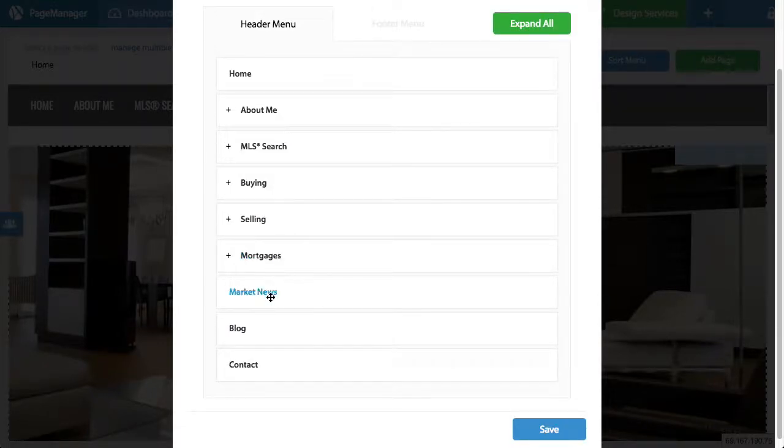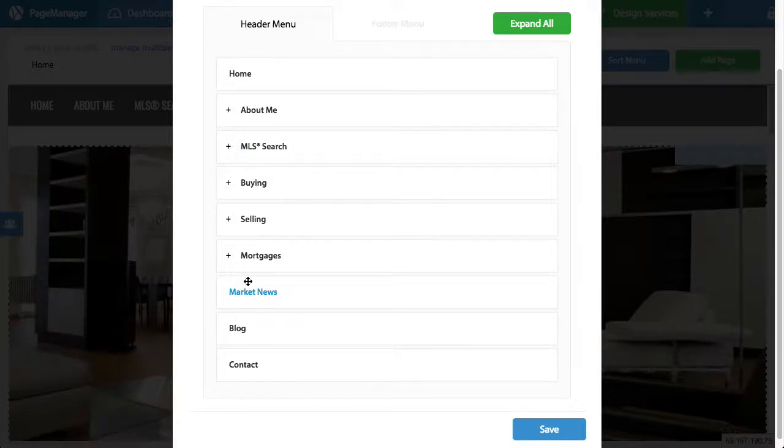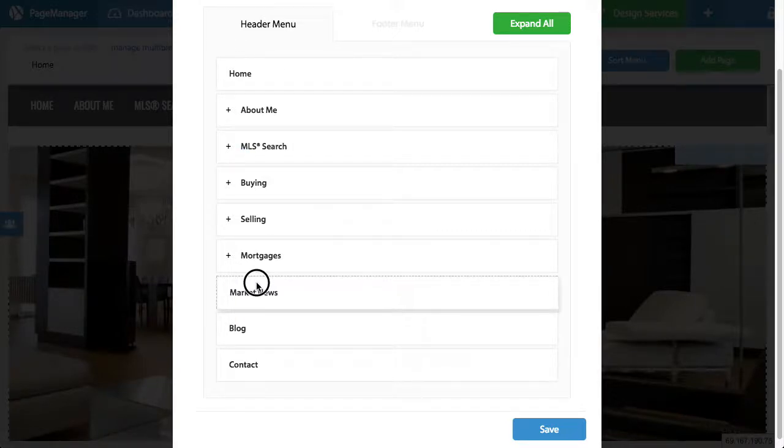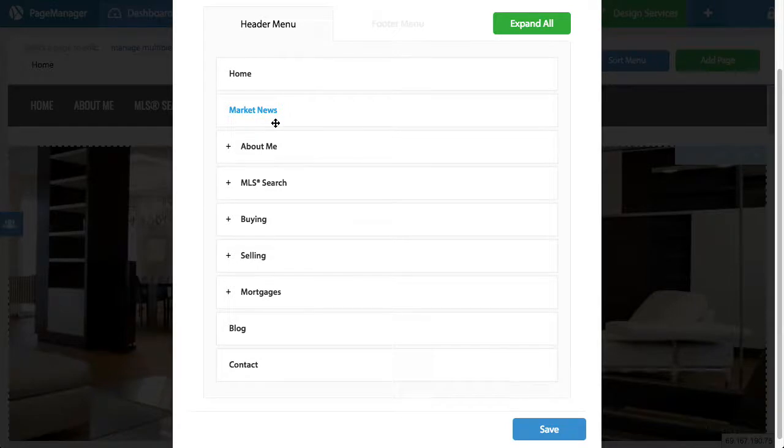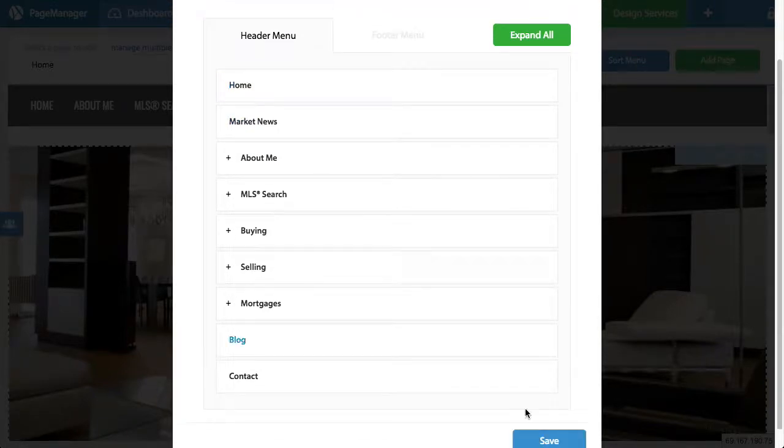So if I really wanted to make the market news go after the home, I simply click or hold market news and drag it to the top. It's that easy. Whenever I'm done, I just hit save.